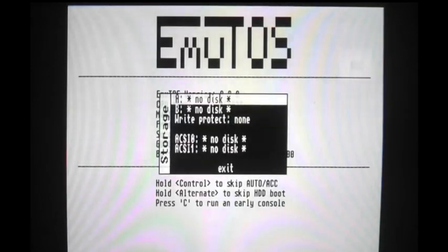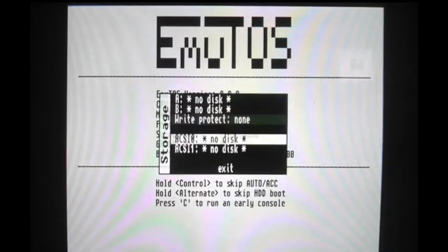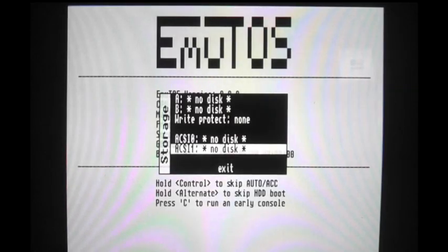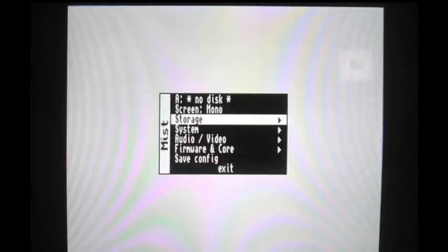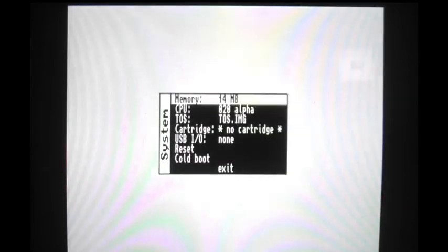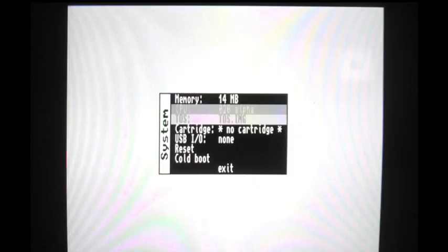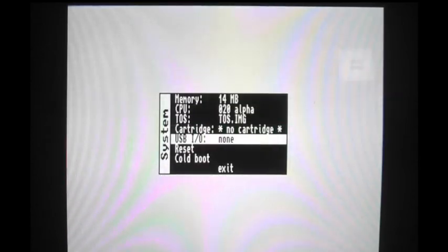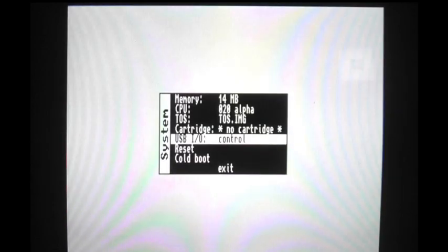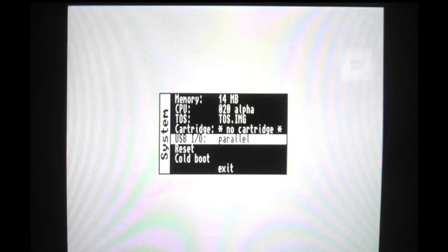So here we can do mono or color. We can select the storage and do floppy A and floppy B. Also it looks like there's hard file support. In system, it's selected for 14 megs of RAM and 020 CPU. No cartridge. And the interesting thing is this USB IO. You can change it to control, debug, serial, parallel, or MIDI.